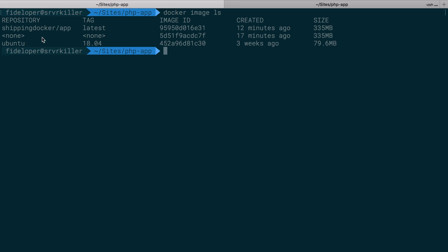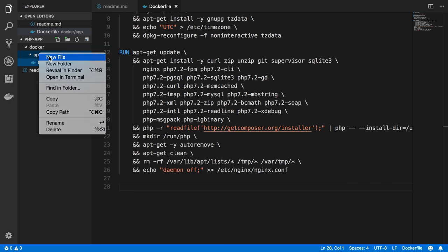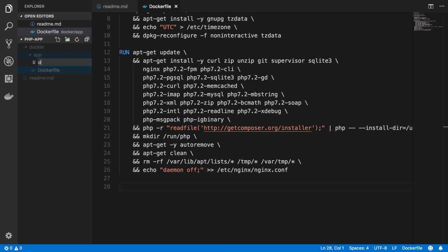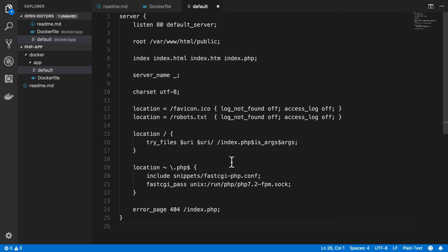So we are going to edit this Docker image once again and get some configuration going. Inside of here, the app directory, I'm going to create a new file. I'm just going to call it default, just like the default configuration is in our Nginx container now. And inside of it, I'm going to copy a basic configuration.